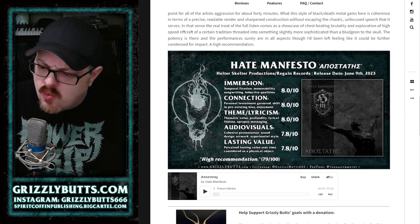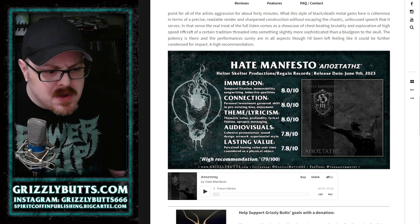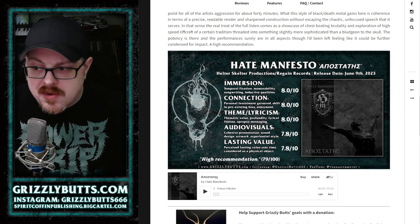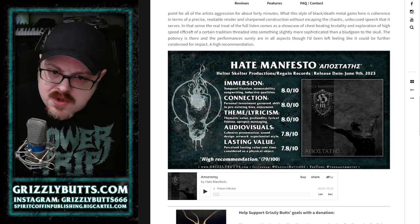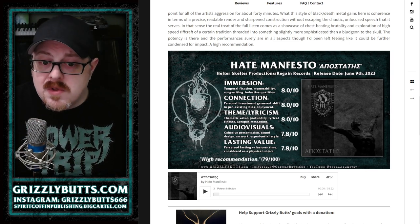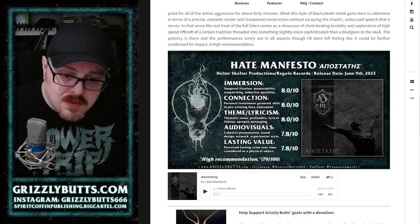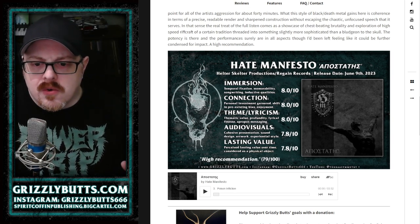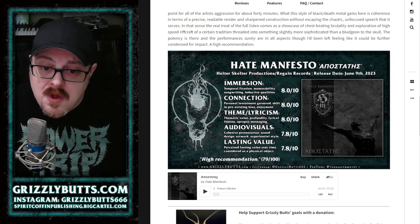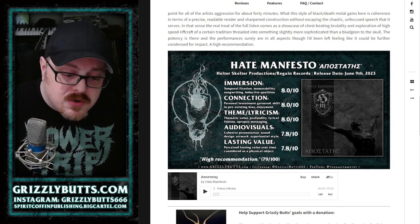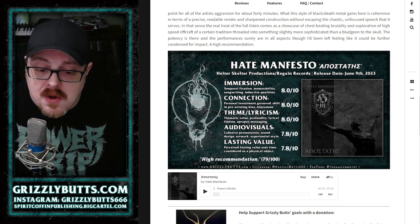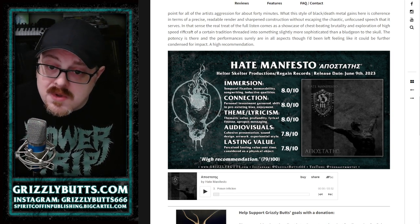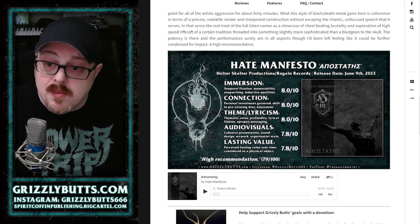Something that's black death metal but maybe leans toward black metal, but you know there's a pretty good amount of nuance there to discover. If this type of thing is to your taste, I think you'll agree it's a high recommendation for me. Worth checking out. If you'd like to read more of my thoughts, go ahead and read the review on the site and go listen to the album now.